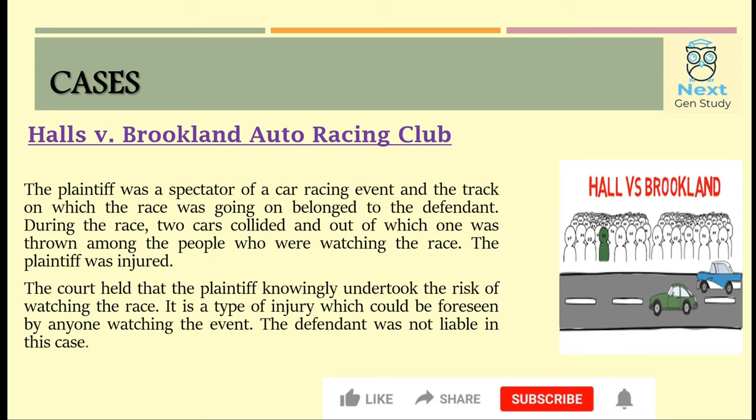The first case is Hall v. Brooklands Auto Racing Club. The plaintiff was Mr. Hall and the defendant was Brooklands Auto Racing Club, who owned the race track. During the race, two cars collided and one was thrown into the crowd, injuring the plaintiff. The court held that the plaintiff knowingly undertook the risk of watching the race, as this type of injury could be foreseen by anyone watching the event. Hence the defendant was not held liable.